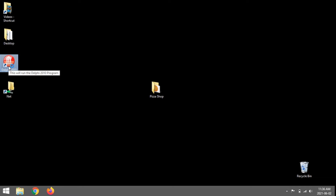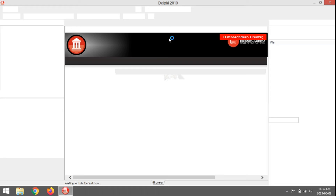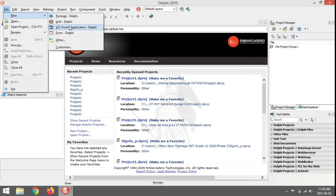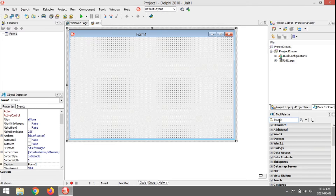We're going to write a program for a pizza shop. We're going to have a radio group where you can choose the size of the pizza, then some checkboxes where we can choose toppings. We're going to ask the user to enter an amount to pay for the pizza, and then tell them if they get change or don't have enough money.